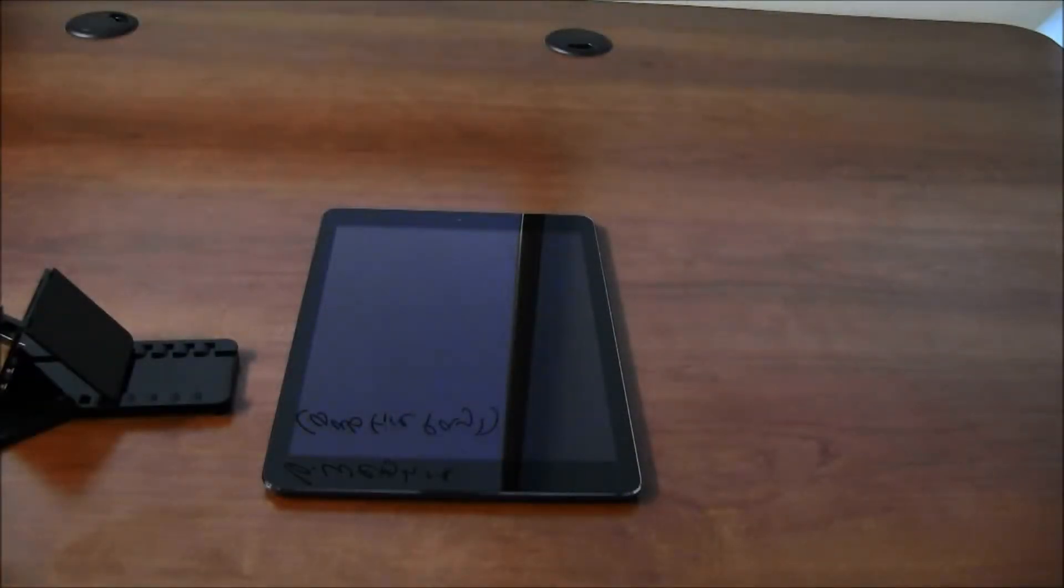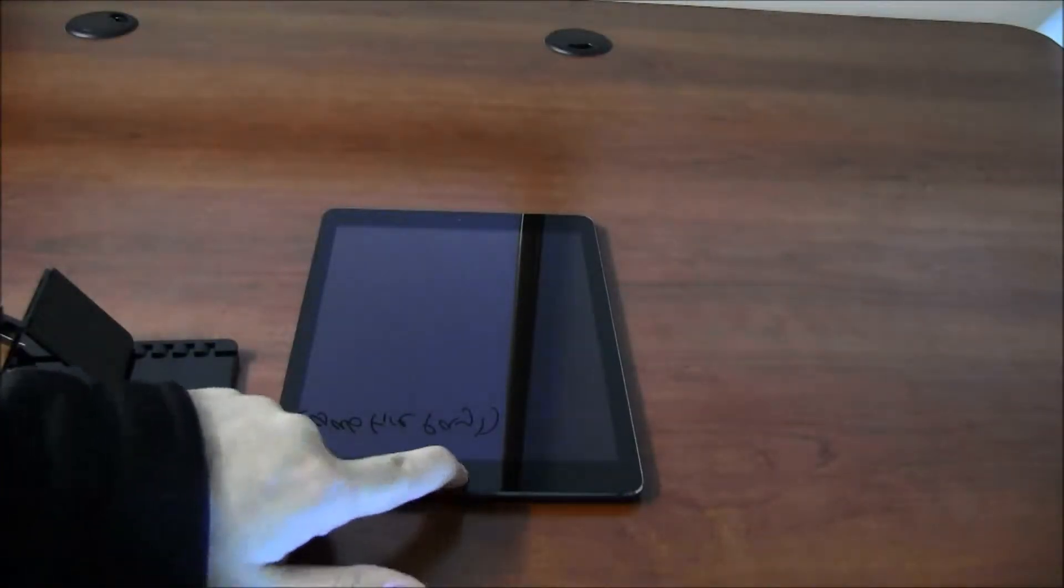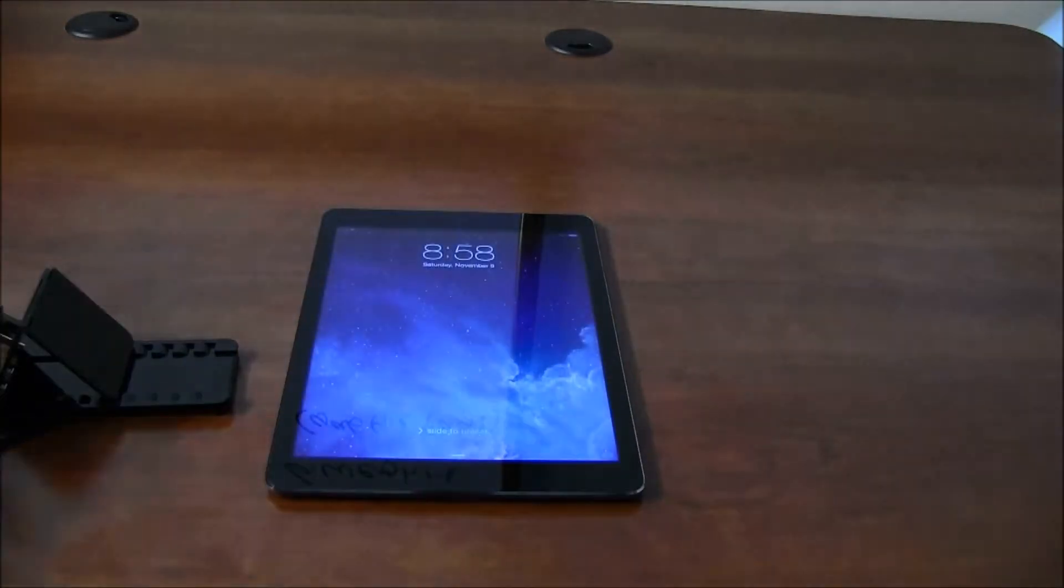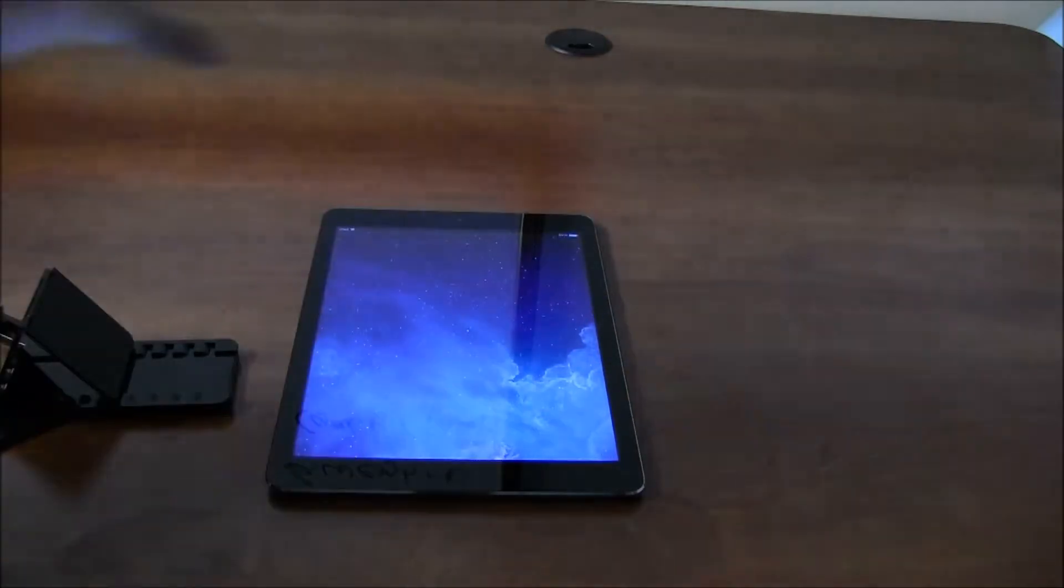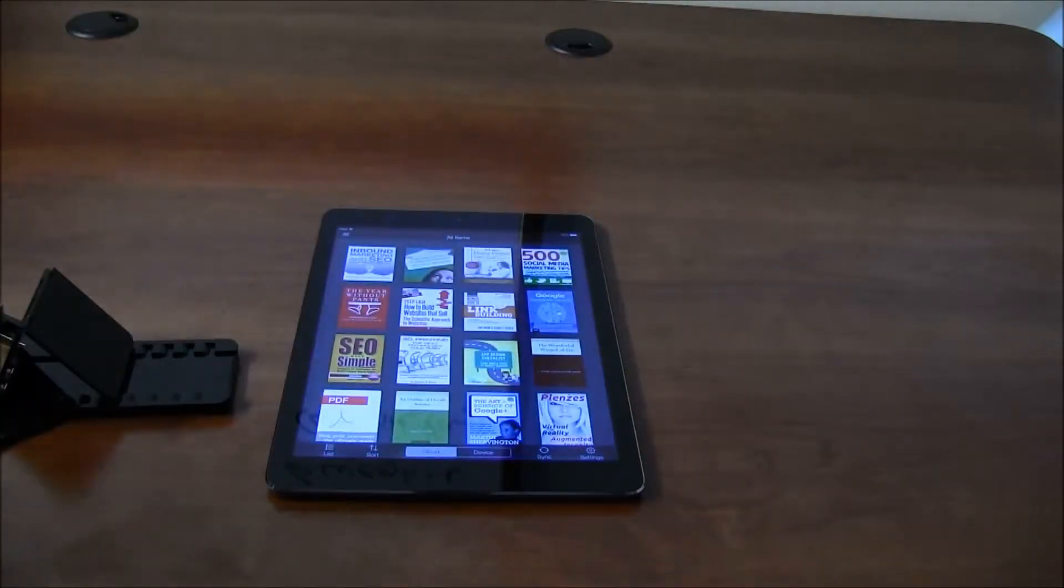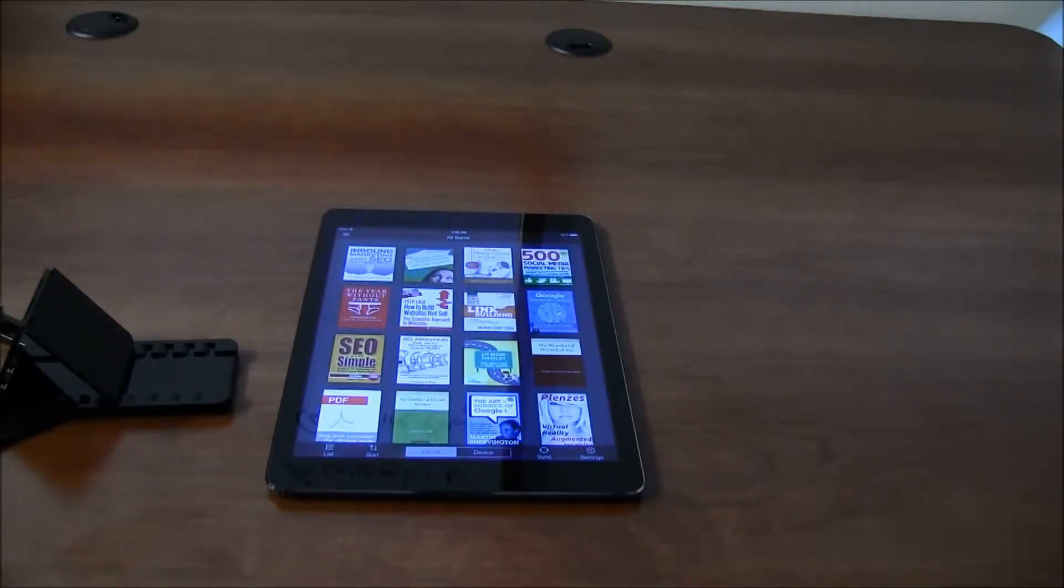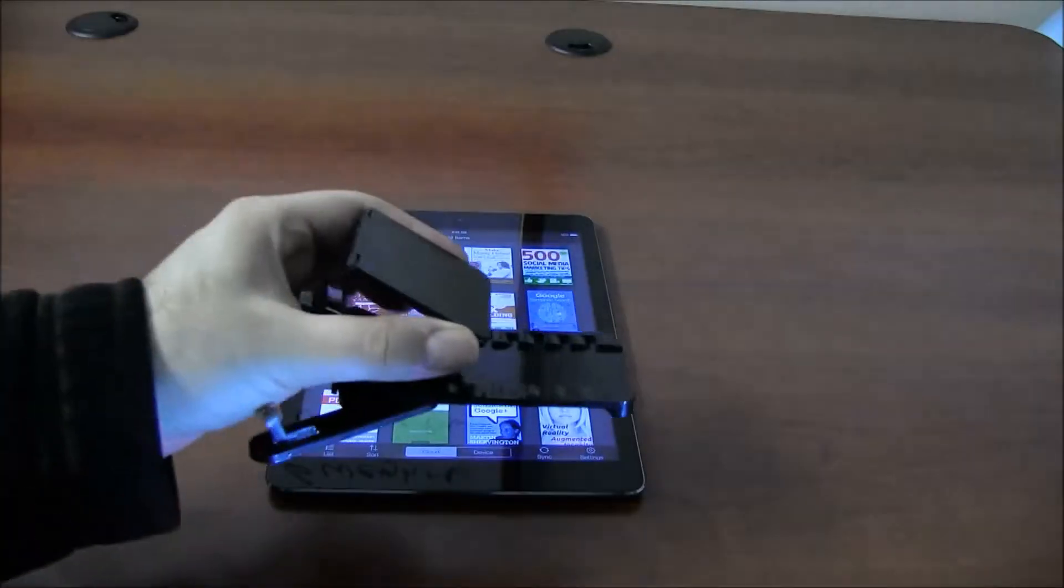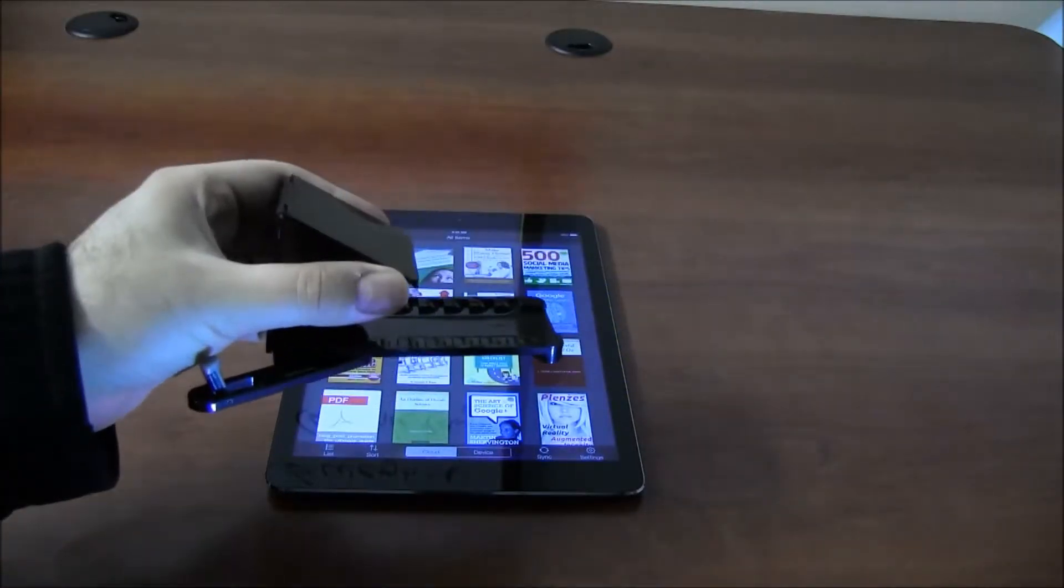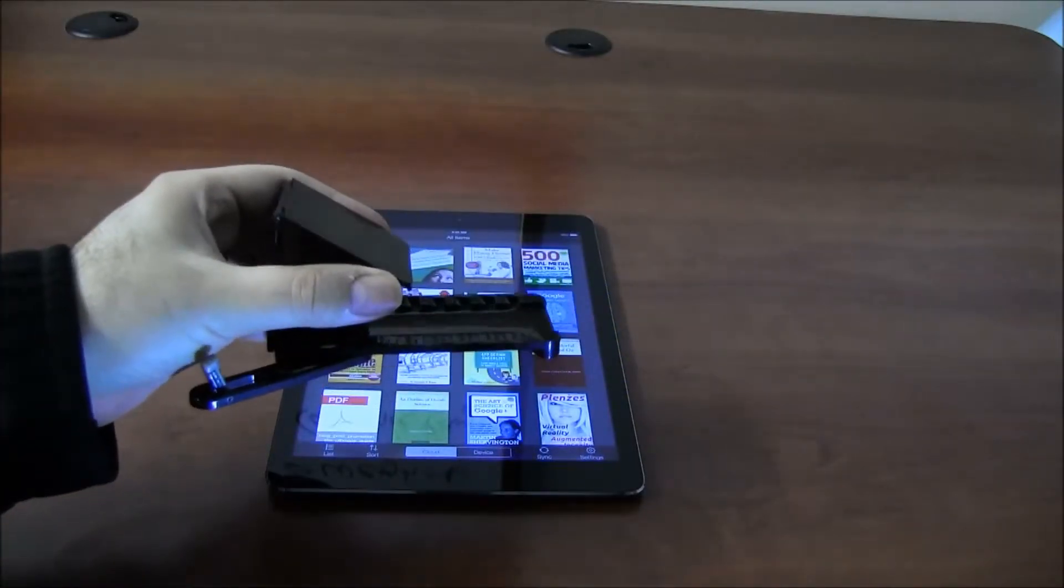And I don't know about you, I use my iPad to read a lot, and it's not just the iPad, Kindle, and all other tablets that I have. And getting a stand that actually is easy to carry around when I'm traveling is important.